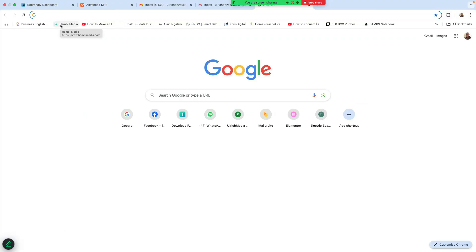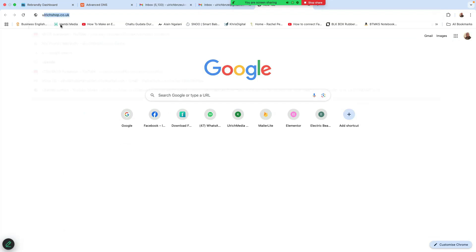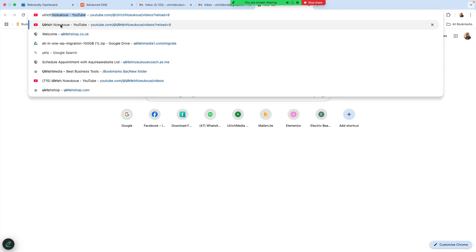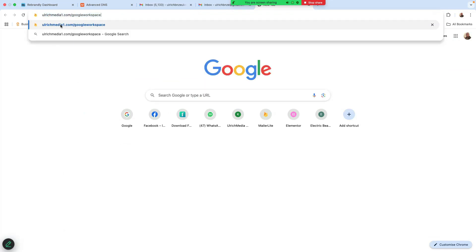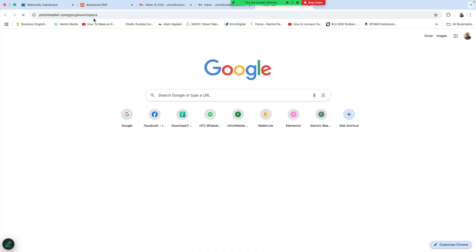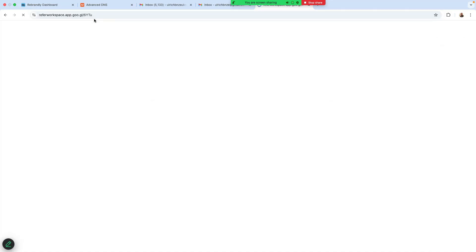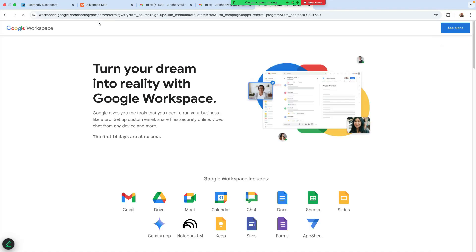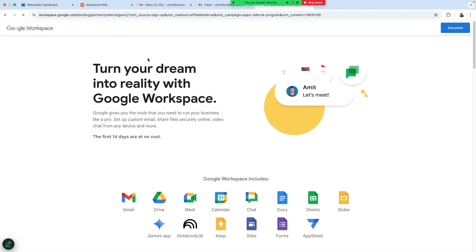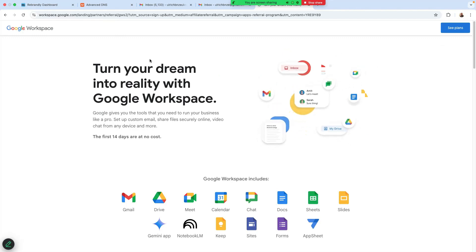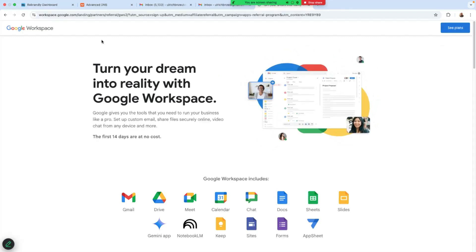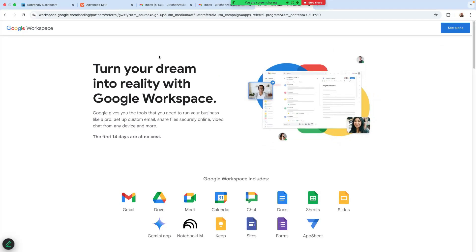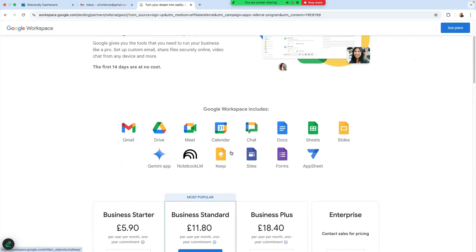Once you are on your PC, what you need to do is you need to go to your browser and type Ulrich Media. So Ulrich Media, UlrichMedia1.com/GoogleWorkspace. And you just type enter. So it will lead you into the Google Workspace homepage. So this is my unique affiliate link. That's what I use. When you buy from my link, I will get a commission at no extra cost to you. So I really appreciate if you do that.